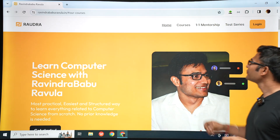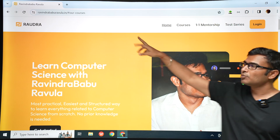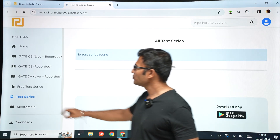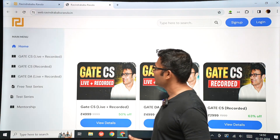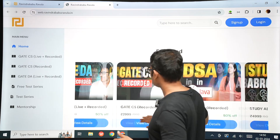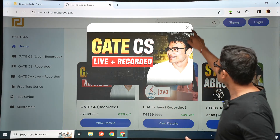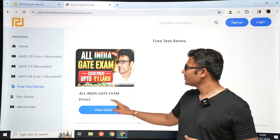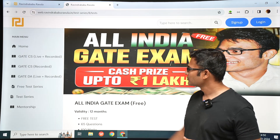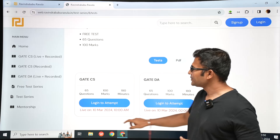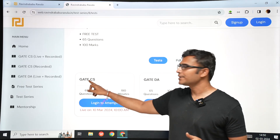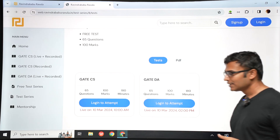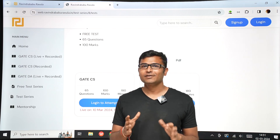To write the test, go to test series on the website raveendrabhaburawla.in and go to test series. You are going to get a free test series. In the free test series, you can see All India GATE Exam — view details. You will see two GATE tests: 10th March 10 AM is the GATE CS test and 10th March 2 PM is the GATE DA test. Don't worry, I will not make your ranks or results public.